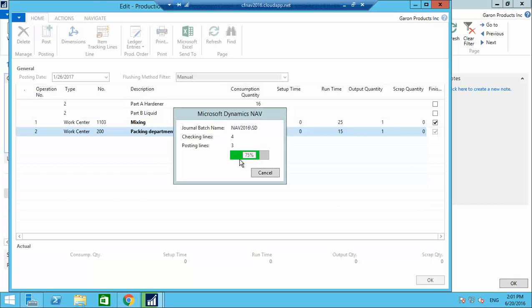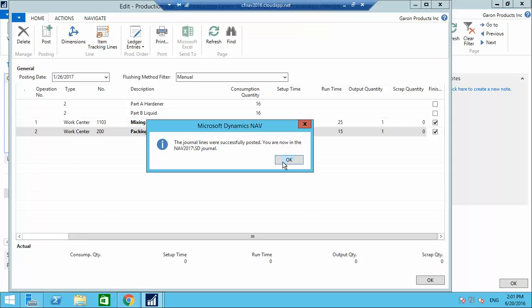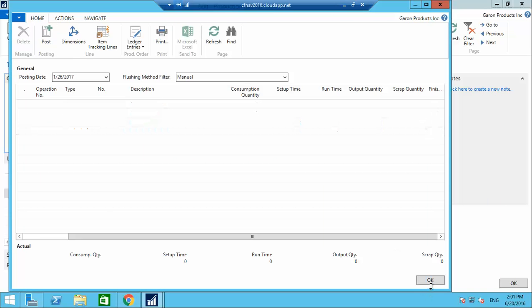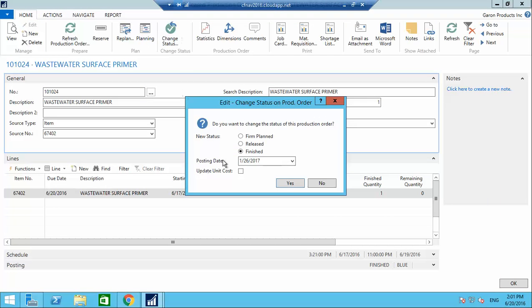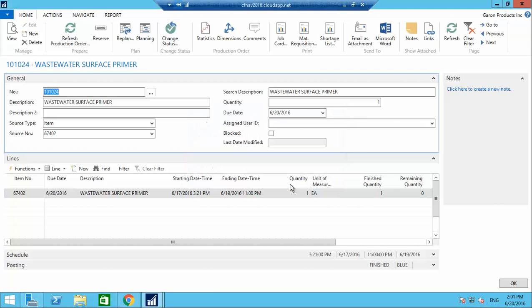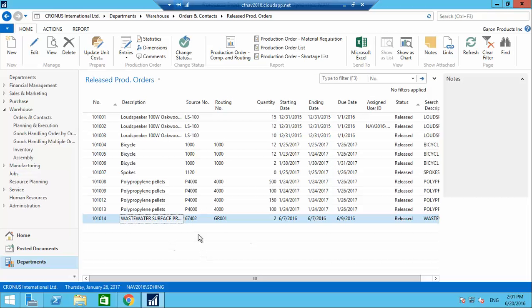The two items have been consumed, mixing and packing are done, and it is posted. Closing and marking this production order as Finished. The status has changed from Released to Finished and it is removed from the released production orders list.